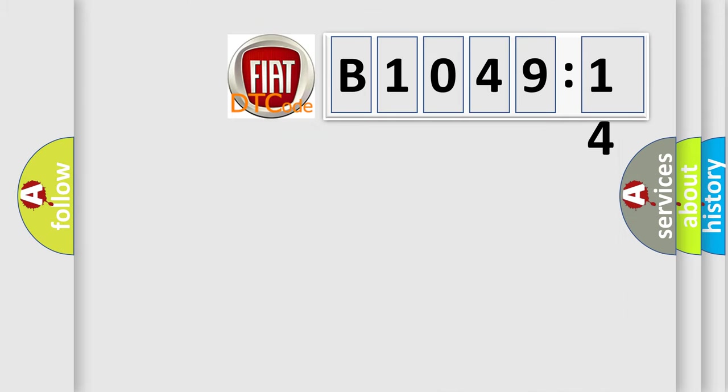So, what does the diagnostic trouble code B1049-14 interpret specifically for FIAT car manufacturers?